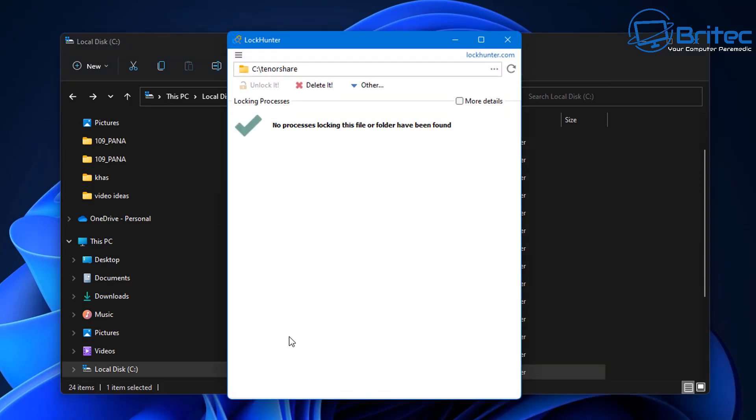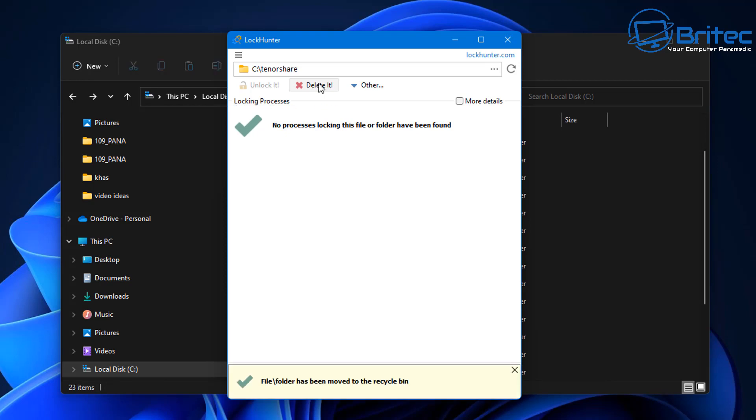So let's take a look at this one here. I'll quickly delete this folder here. It's not locked, but I just want to give you an example. So if I wanted to delete this folder and it was locked, all you need to do is click on the delete.